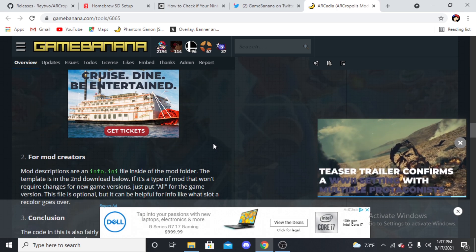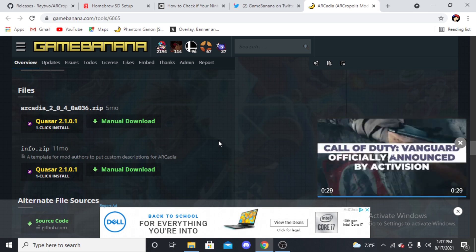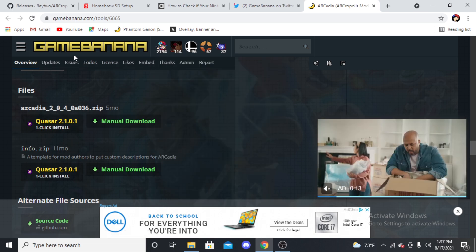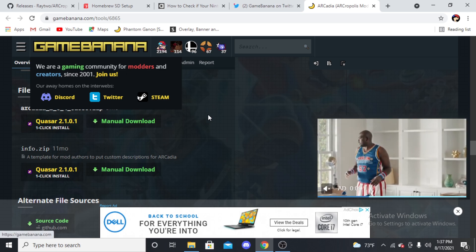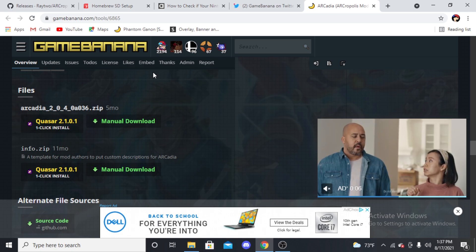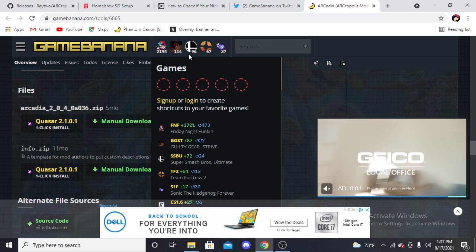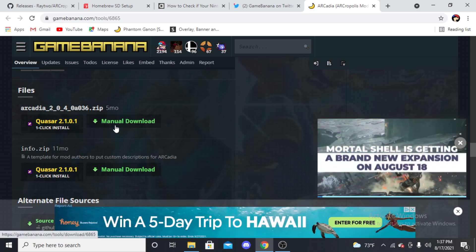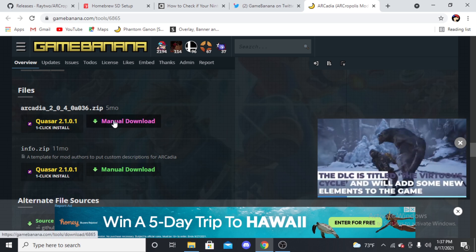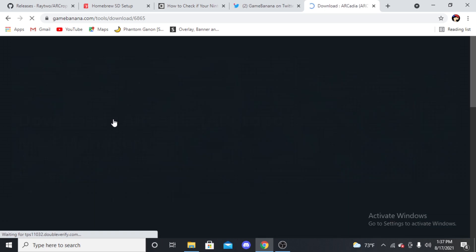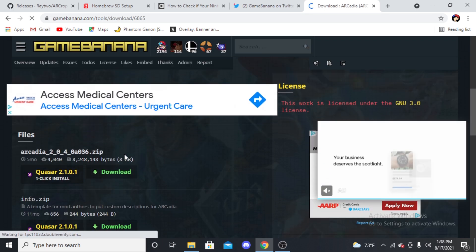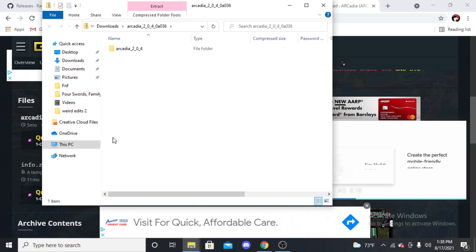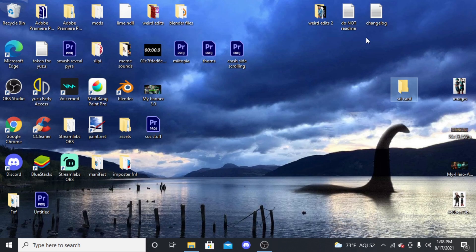The last part of this tutorial is finding out your Arcadia mod manager. This will also be a link in the description. It takes you to a site called Game Banana, which is a modding website for all kinds of games like Friday Night Funkin', Super Smash Bros, or just a lot of games, Sonic even. You're going to download the first link where it says five months ago. You're going to download it by manually downloading it, and then it's going to take you to another area. You'll press download again, and then you'll have it downloaded. Then we can just exit out of our browser.